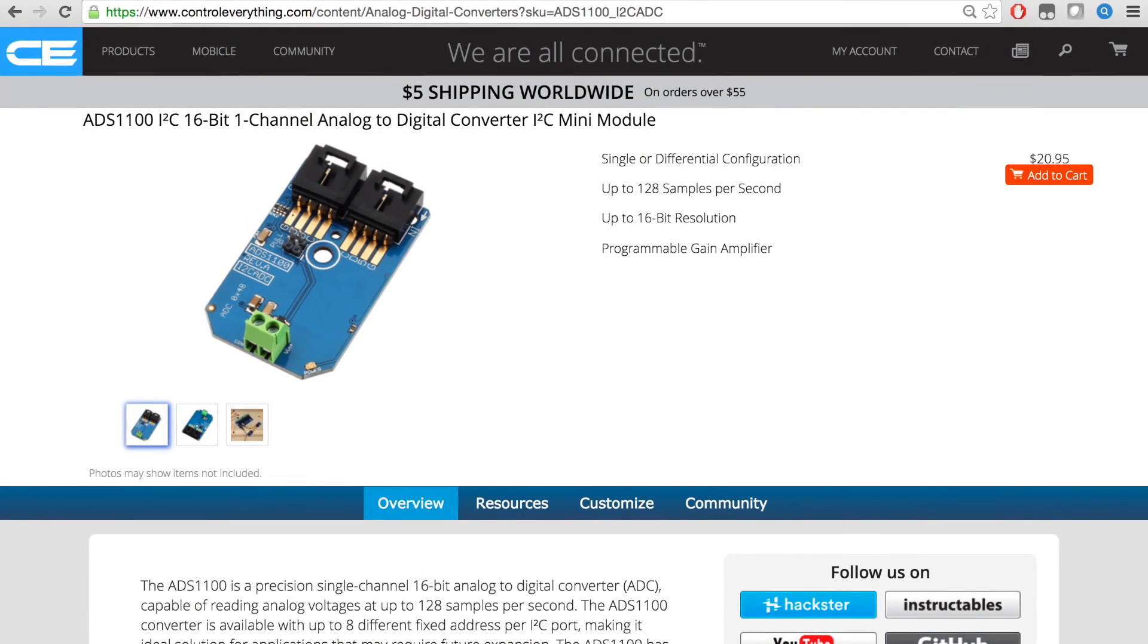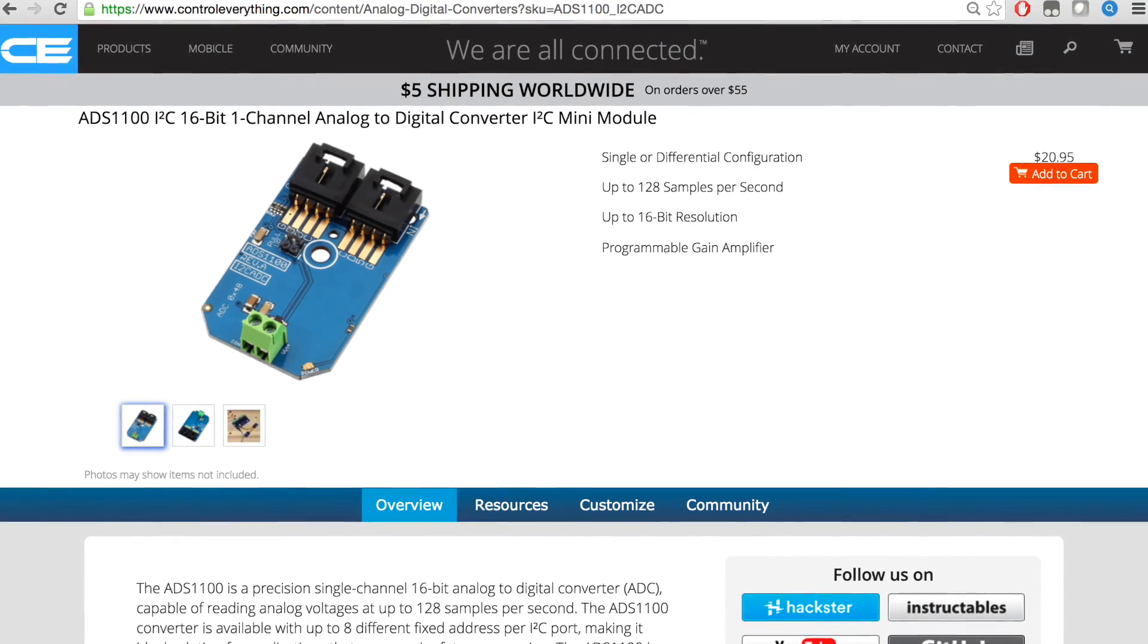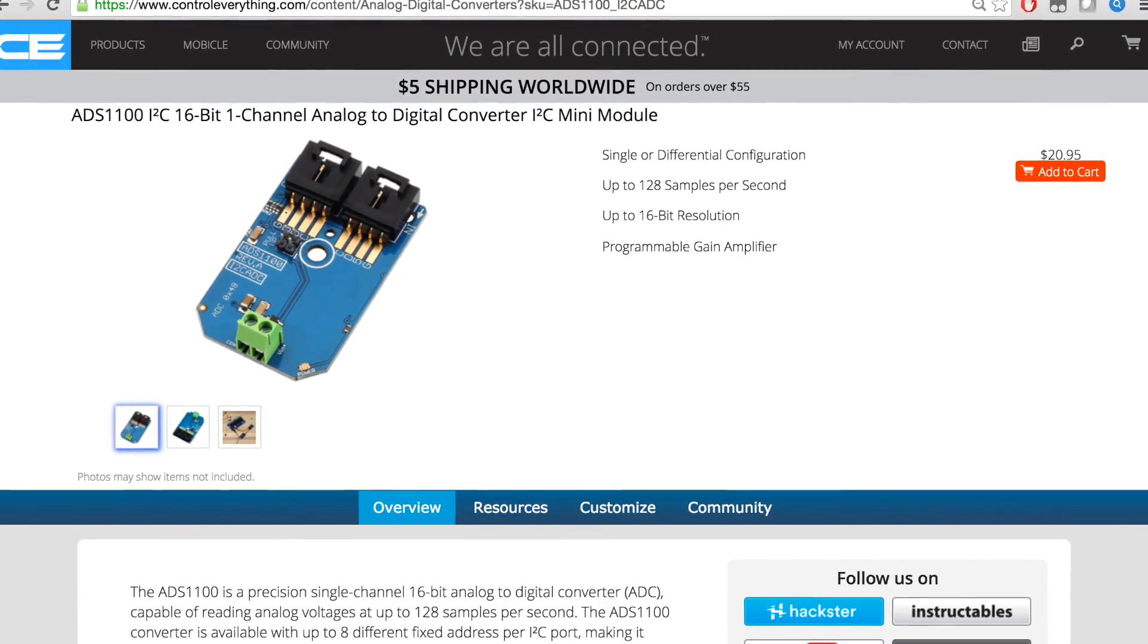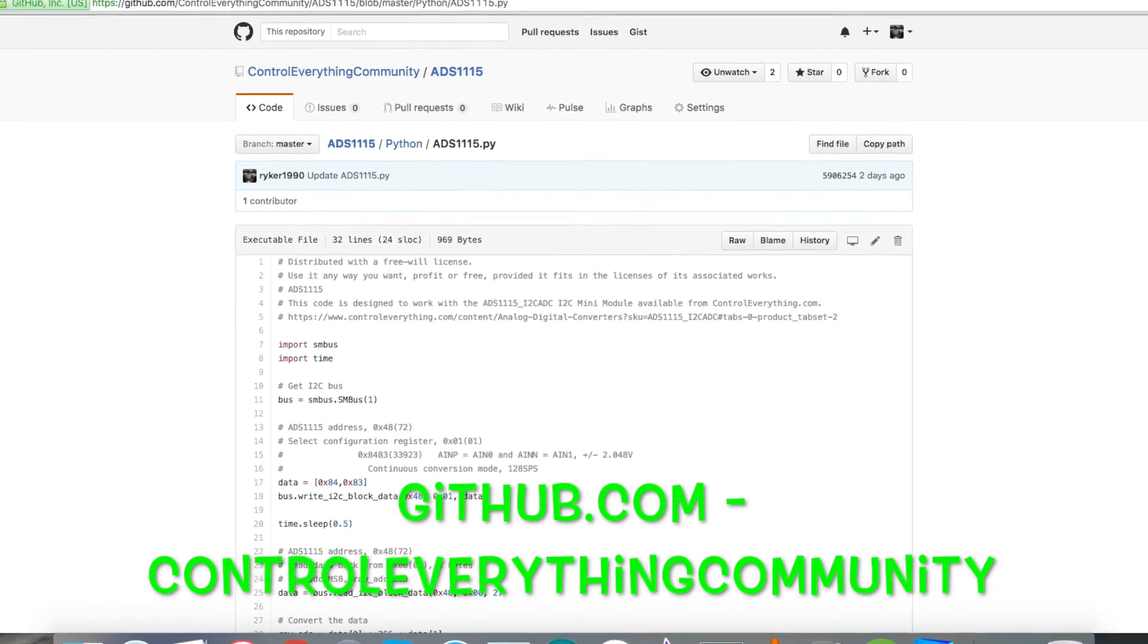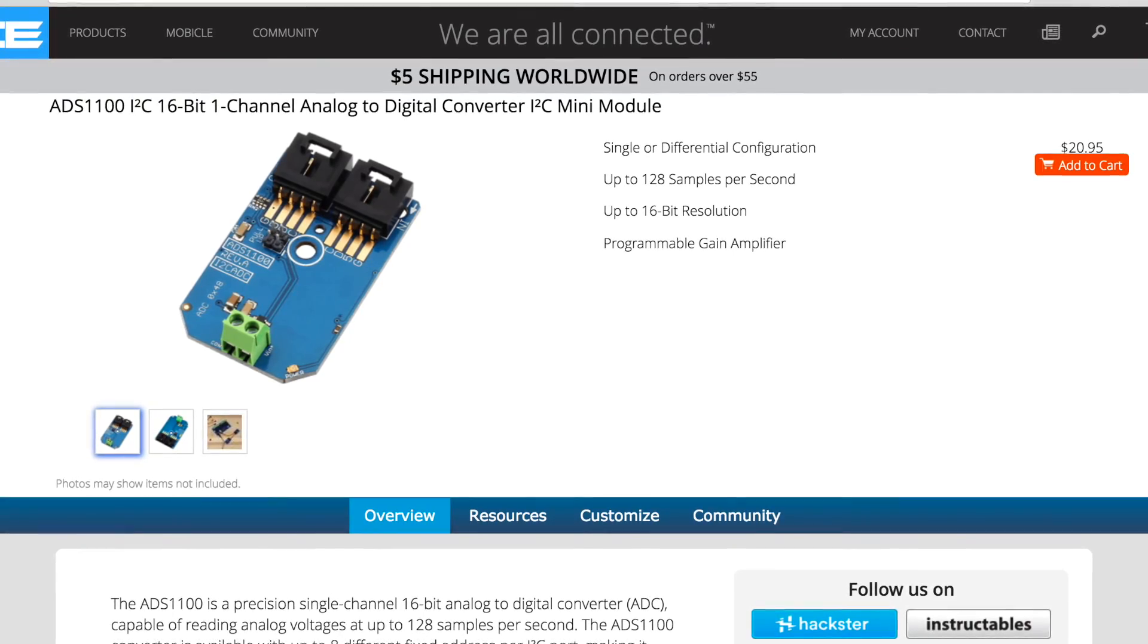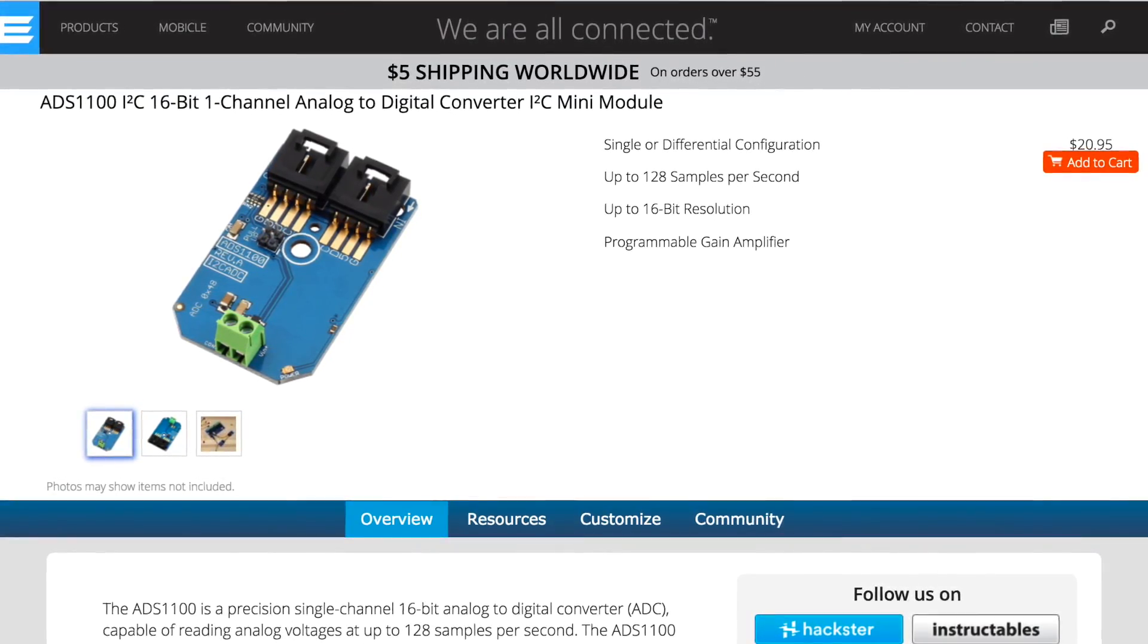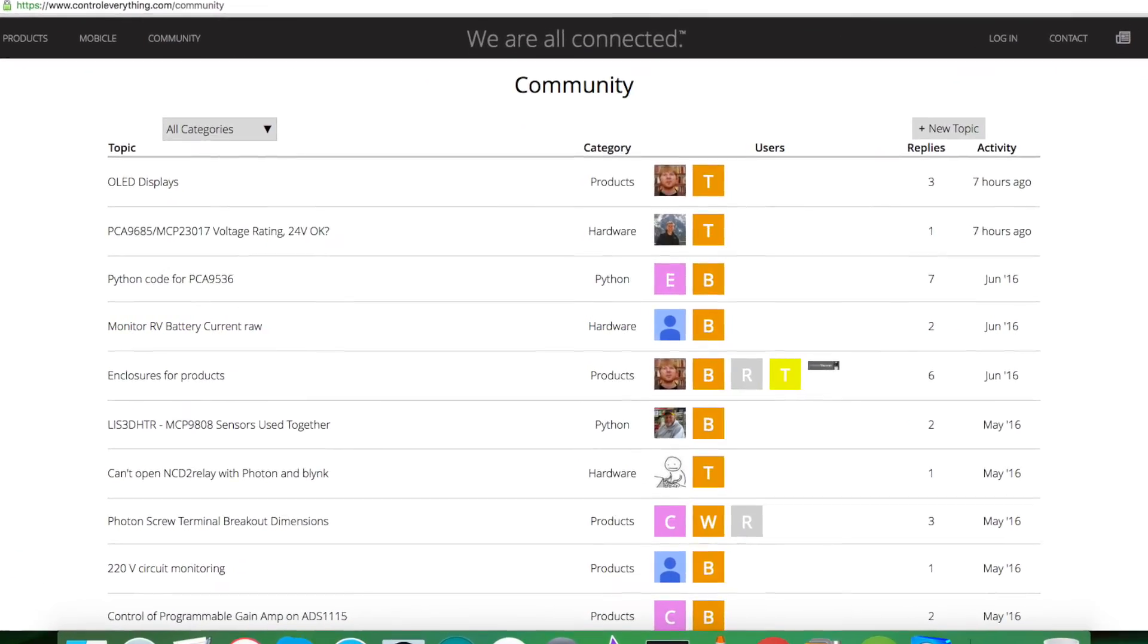You can purchase this sensor from controleverything.com and get the code from the Resource tab. You can also get the code from github.com, the repository controleverything community. If you have any doubts regarding any part of this sensor or video, you can post your queries on the community page at controleverything.com.